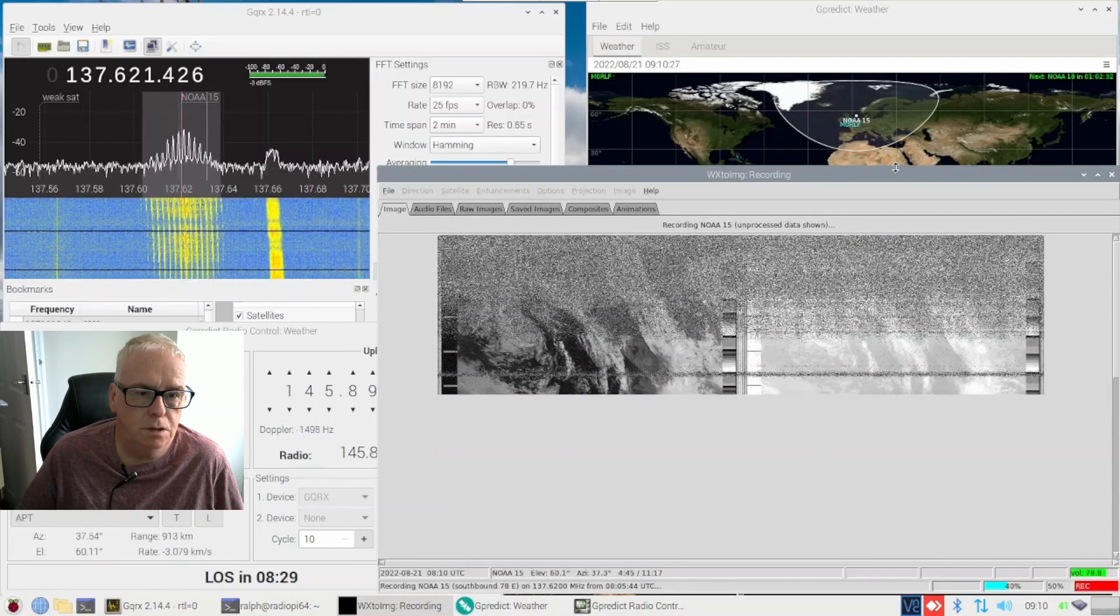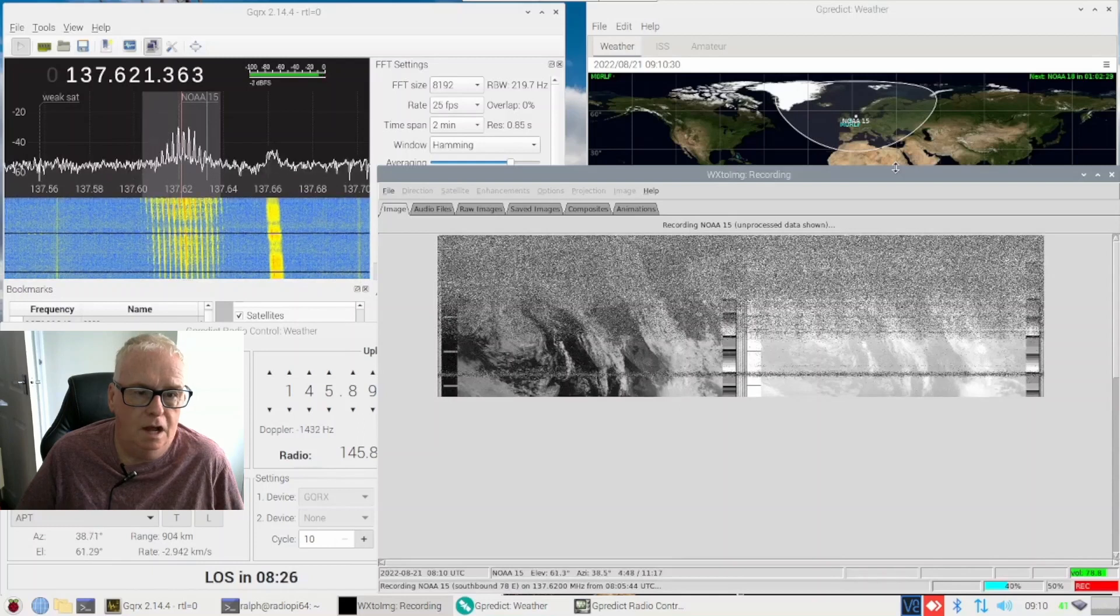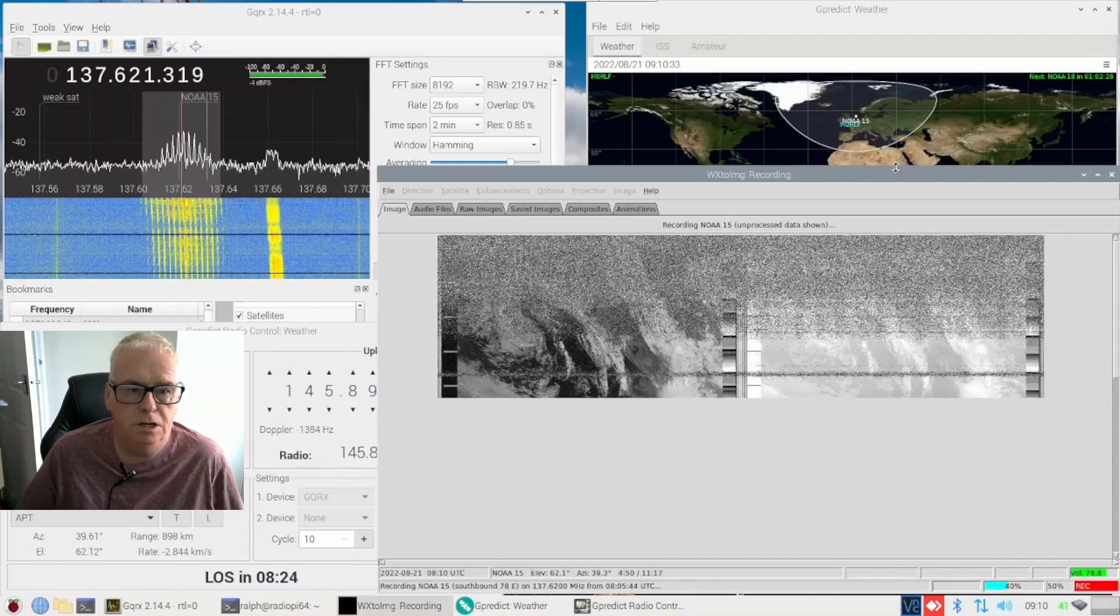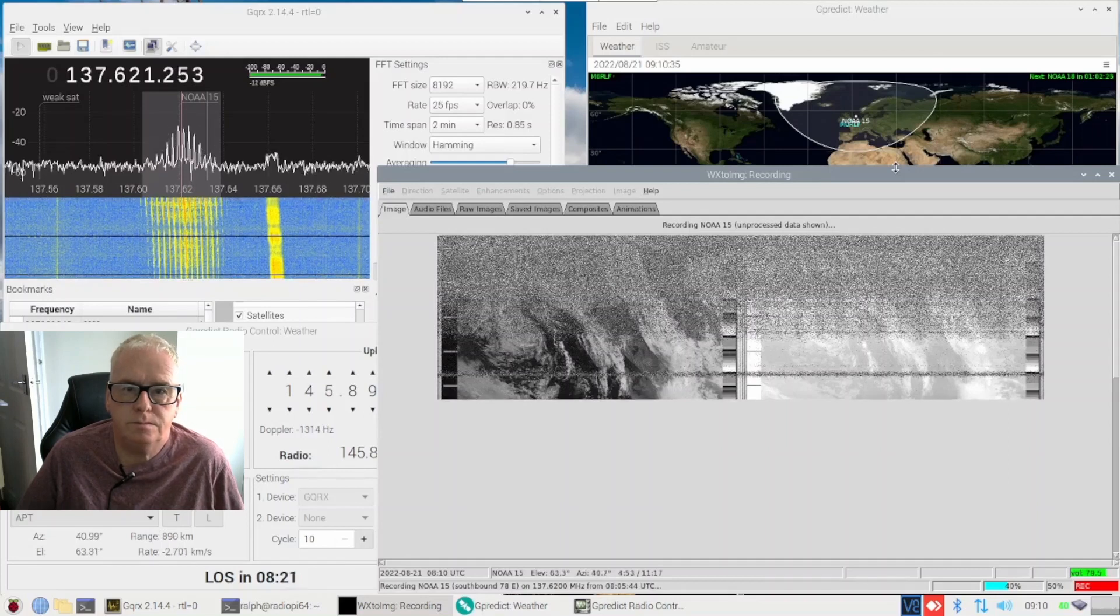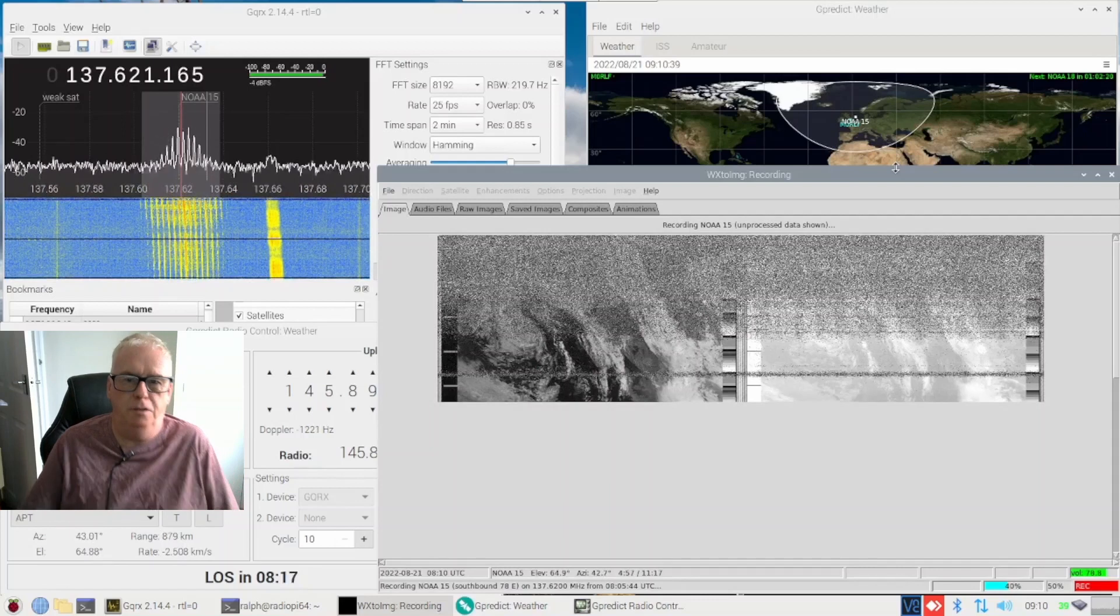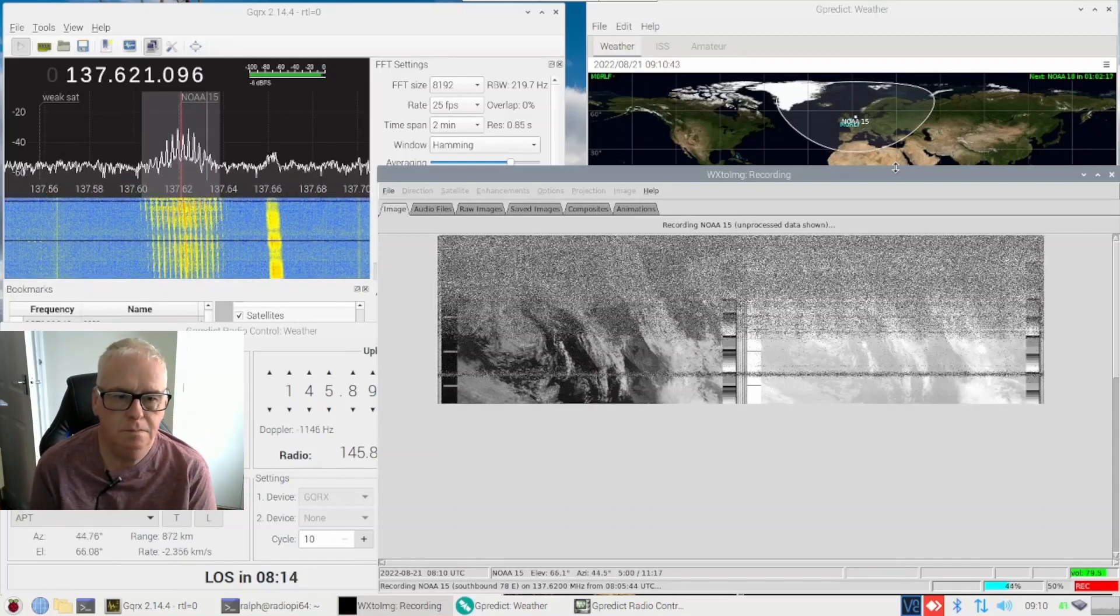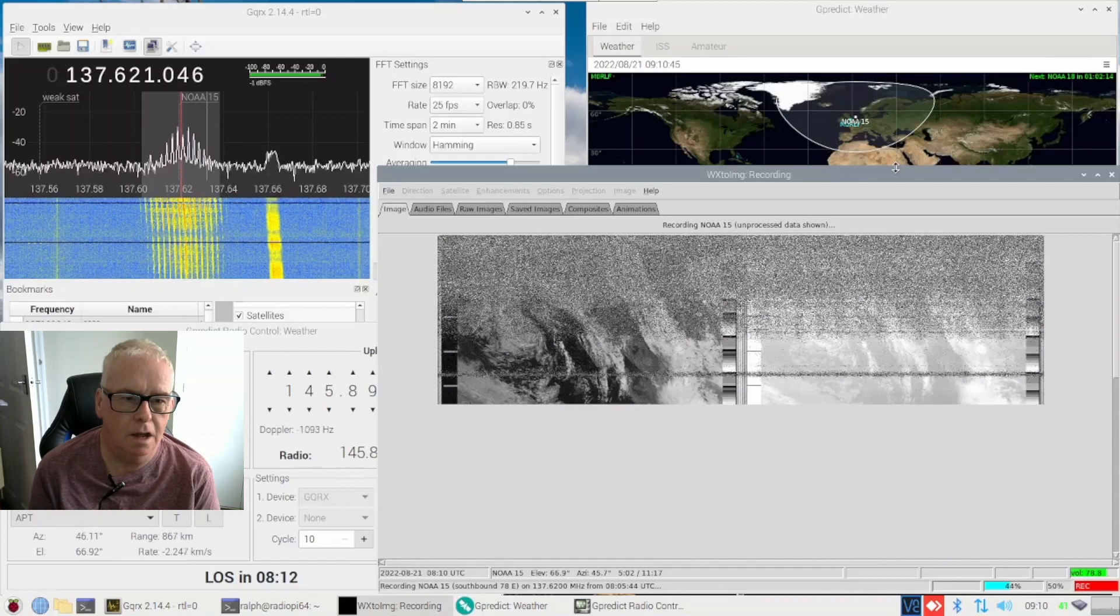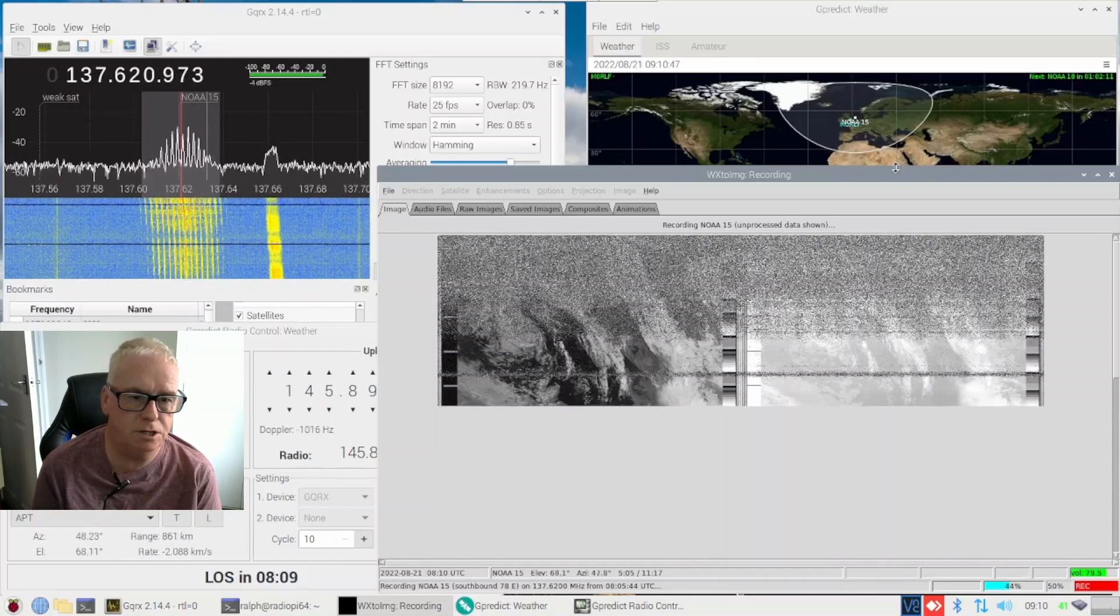Okay so I think we're more or less overhead there, now it's still going up elevation is still increasing 61 degrees at the moment. Ah yeah the dots are beginning to come together on the top right hand corner.